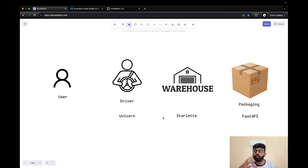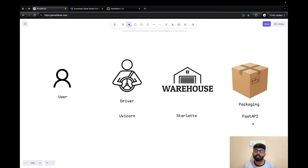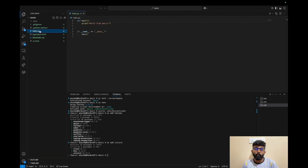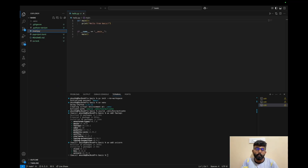So you can use it easily and understand these three differences. Now we can create a simple FastAPI app. Basically, we have already created a file — like hello.py. So I will just rename it to main.py.